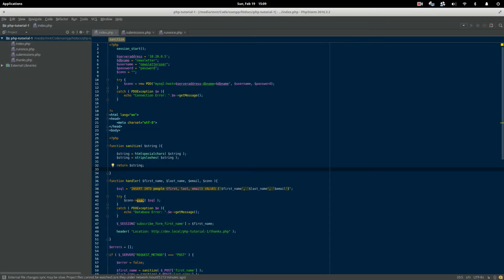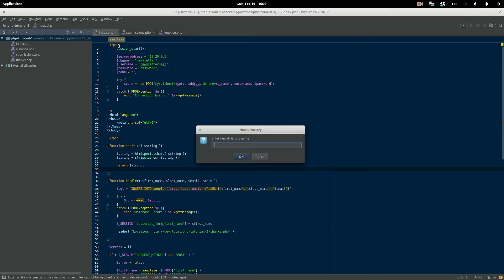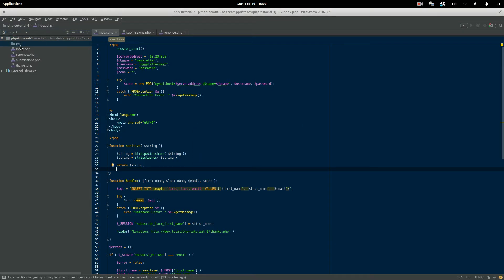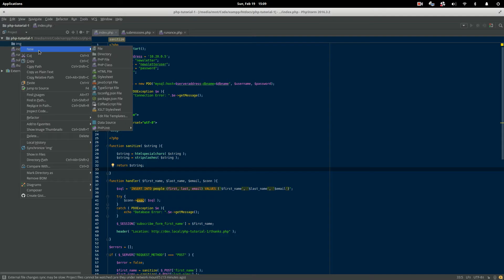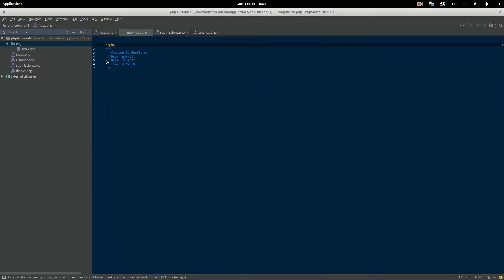So we're going to go ahead and build this in the same folder as the project that we've just sort of been working on, but we're going to go ahead and create a new subfolder for it. So I've got my PHPStorm development environment open here, and inside this PHP tutorial folder, I'm going to create a new folder and I'm just going to name it img. So this is the folder where all of the files for our image upload project are going to be. So the first thing that we're going to want to do is create the actual upload form. So I'm going to create a new PHP file and we'll just name this index.php.